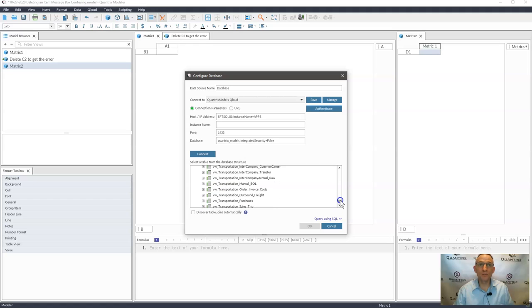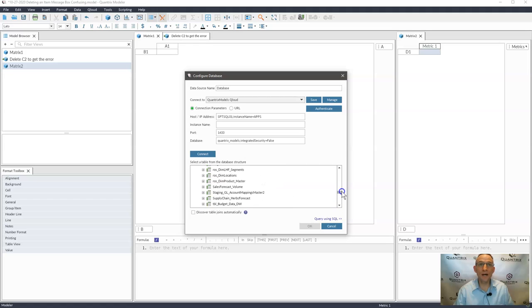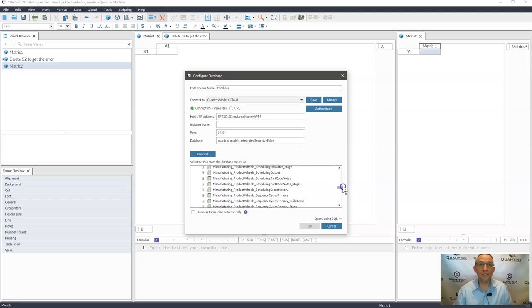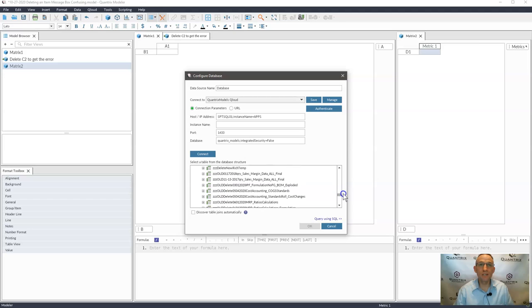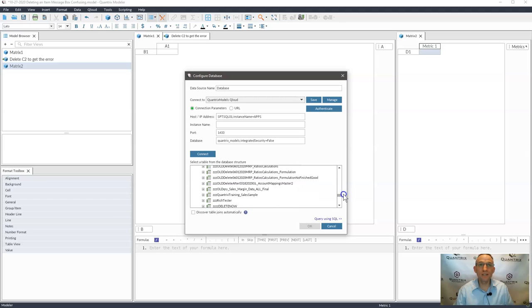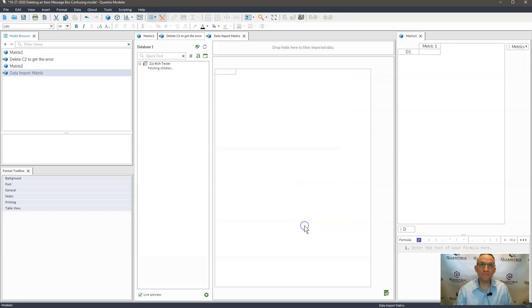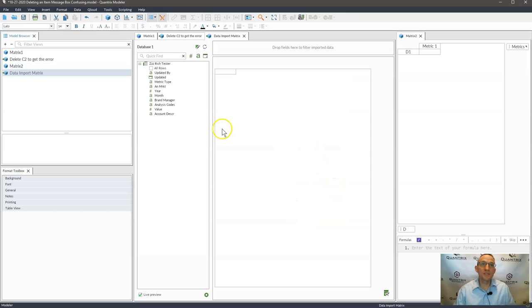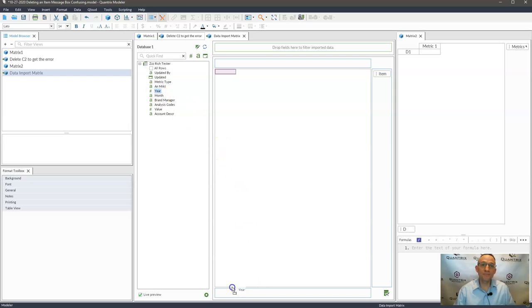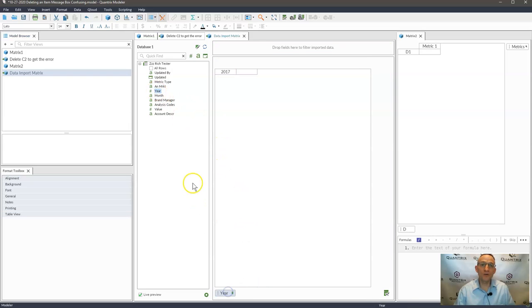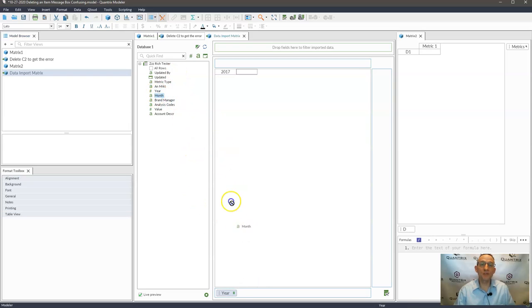But what I'm doing here is I'm simply pulling in a sample data table that I have here from my database. And let's say I had year in here that I was bringing over like this and I was bringing over my month.